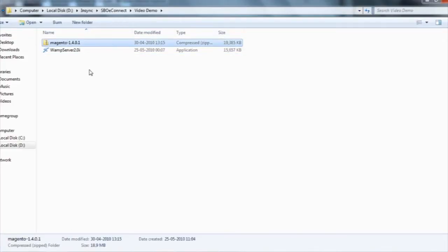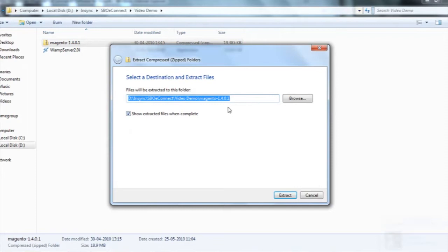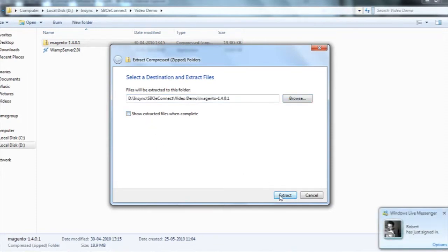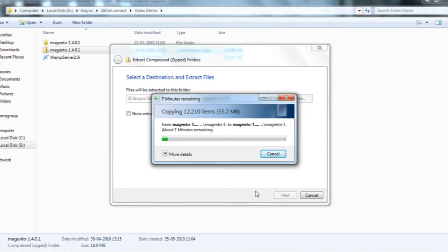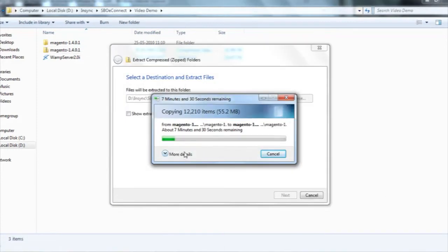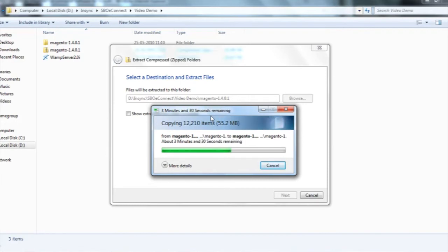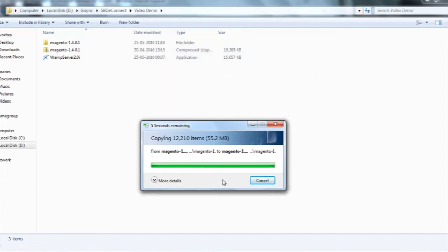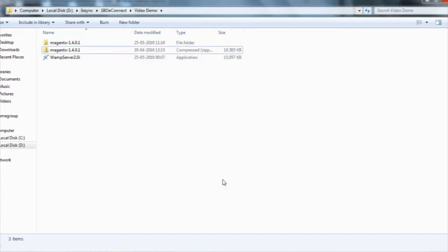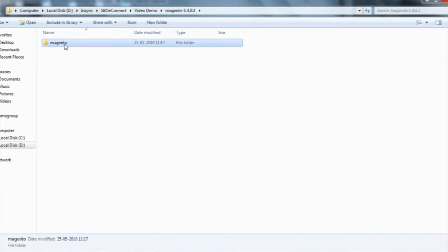I extracted this file at the same location. I don't want to show the extract file right now, so let me extract it. Now I extracted the files and got the folder magento-1.4.0.1, and inside that I got another folder called magento.